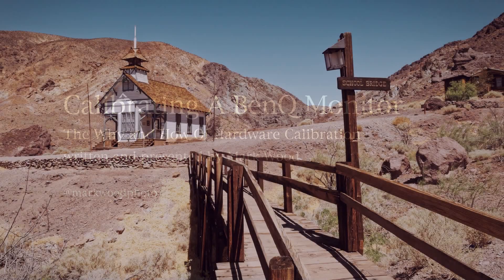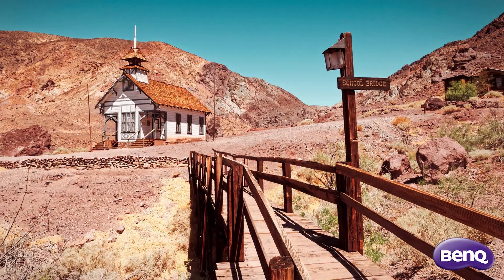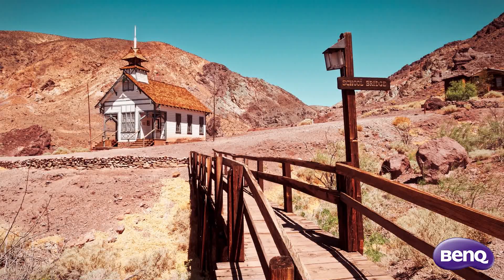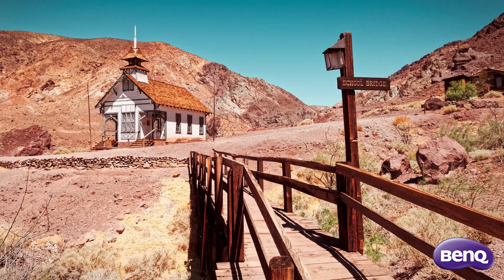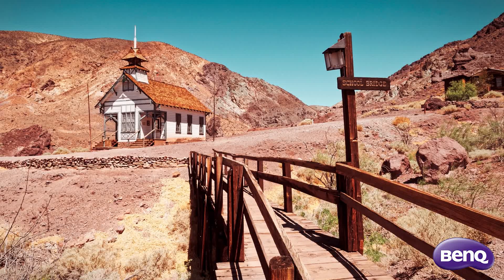I think it's really important that when I'm processing my photographs, what I'm seeing on screen accurately represents the tones and colors of the photograph I'm enhancing. This can mean different things.